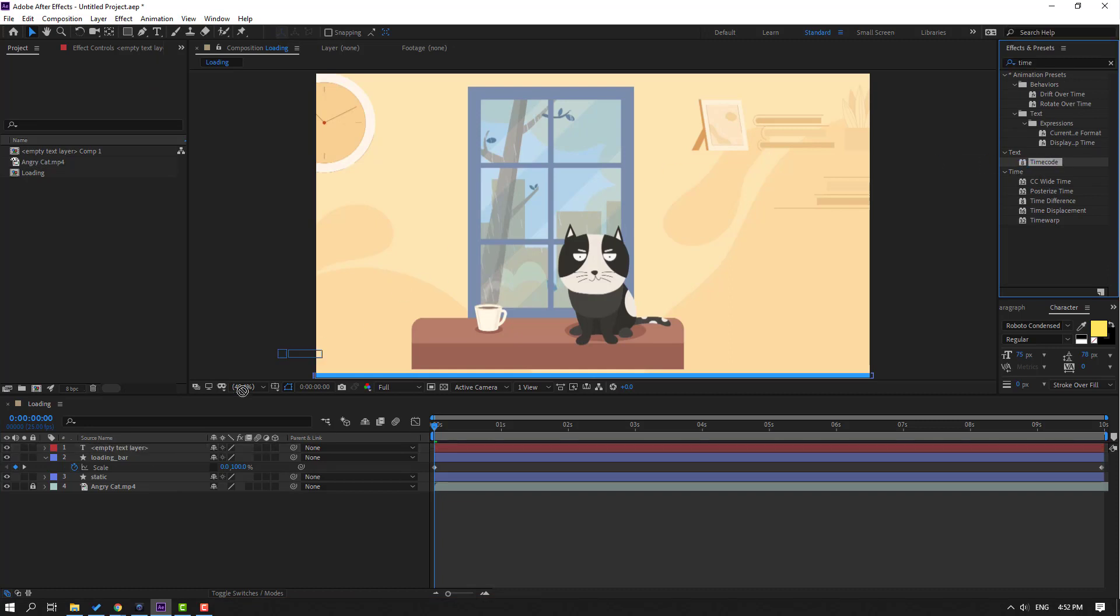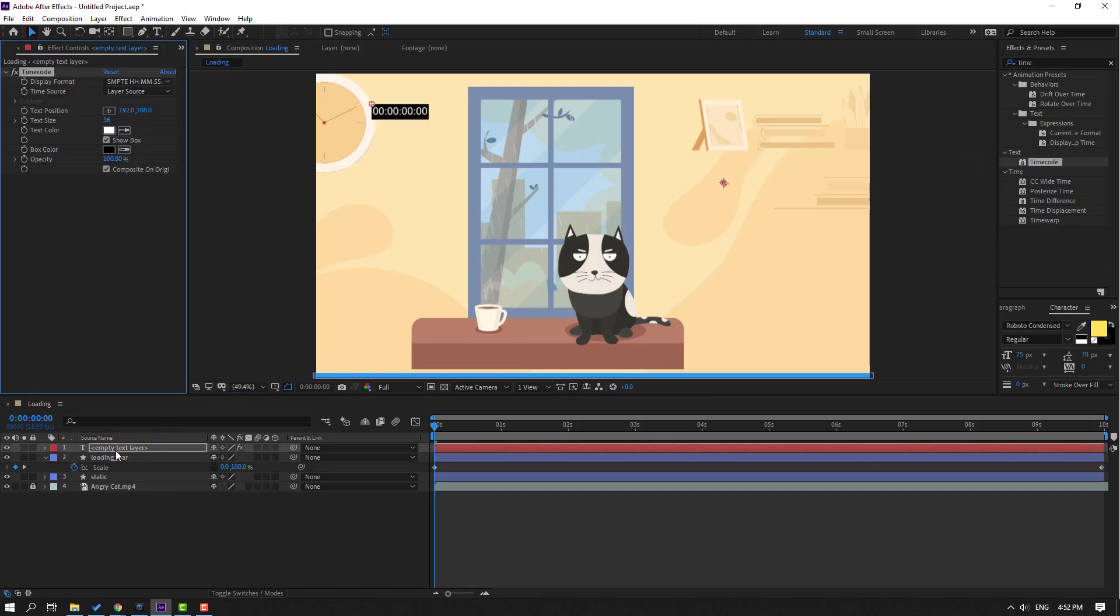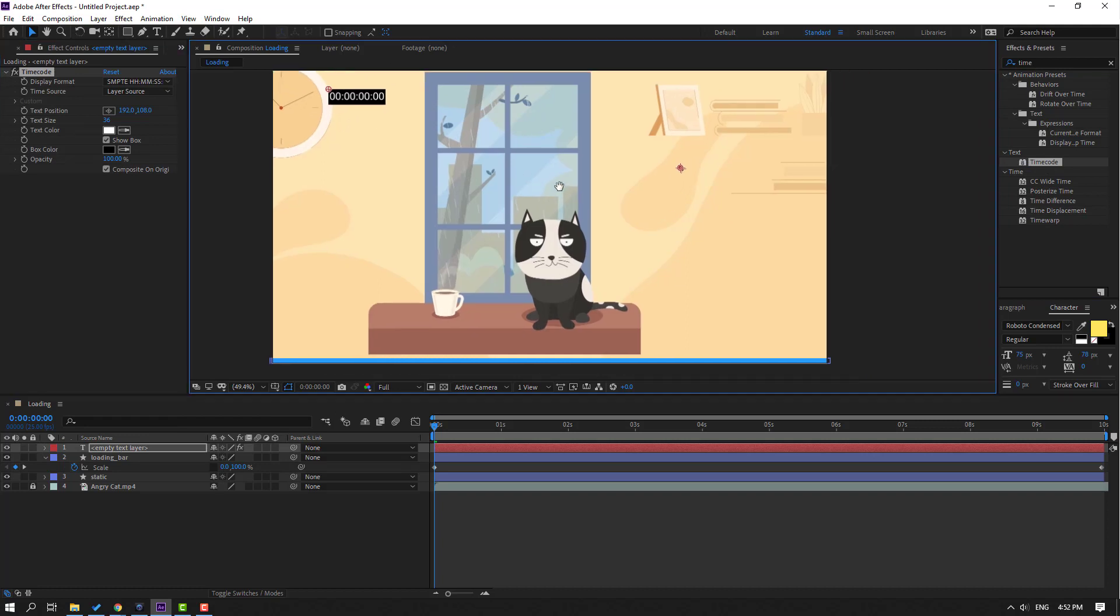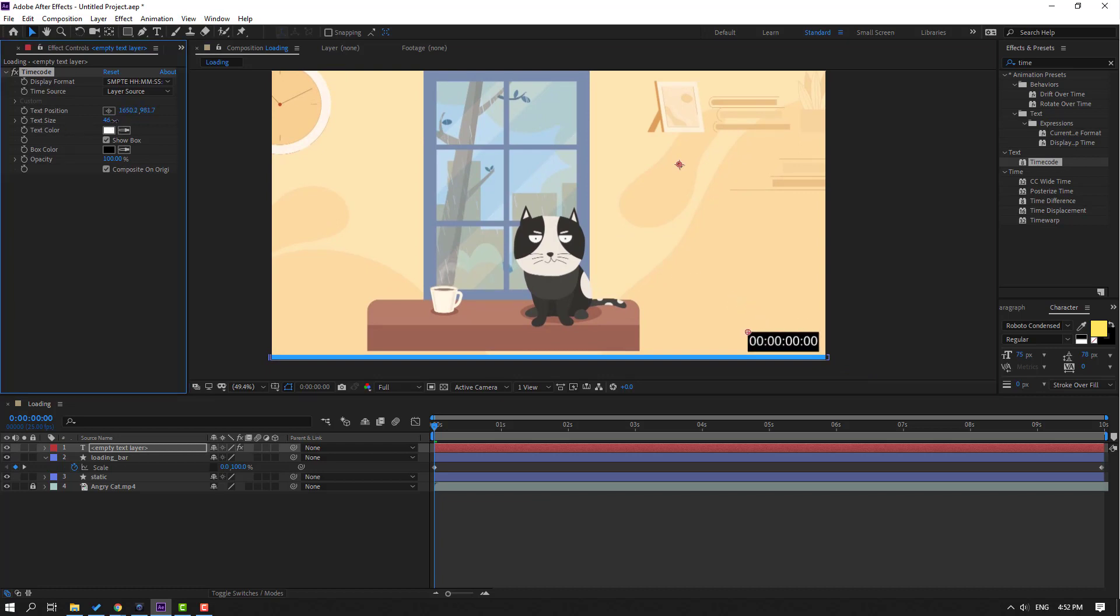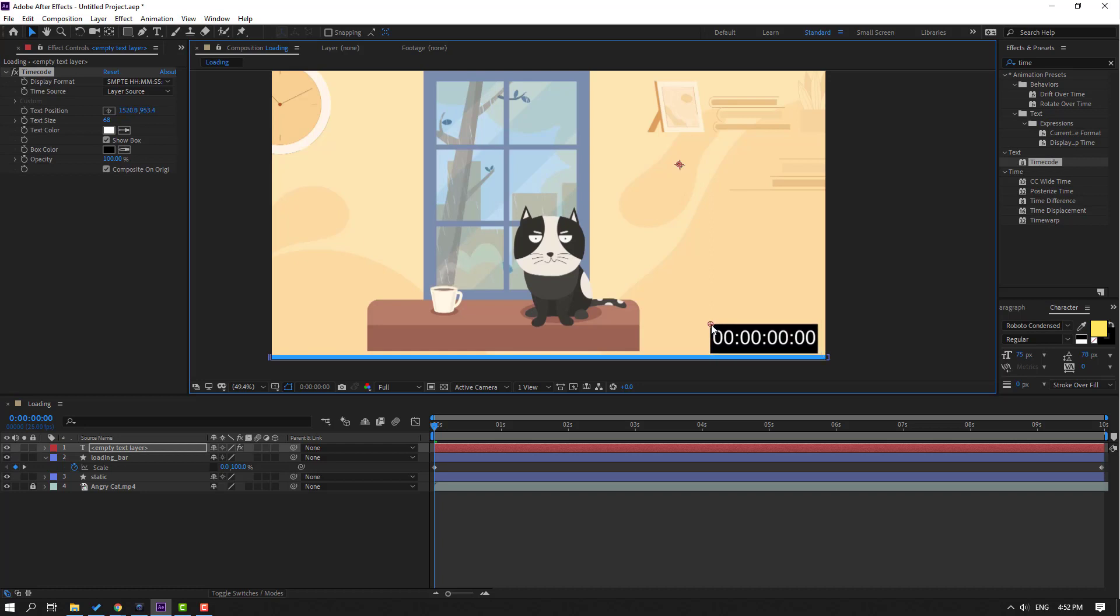Let's use this for our text. Then we can see the time code here. Let's move it here and change text size. Move to here and click this checkbox to hide the show box for the black background.